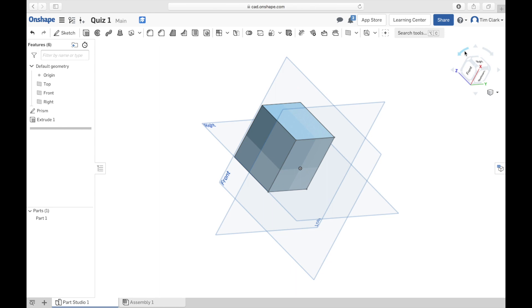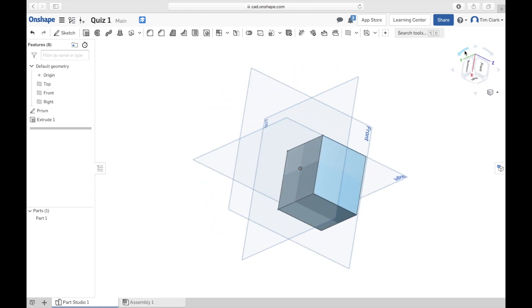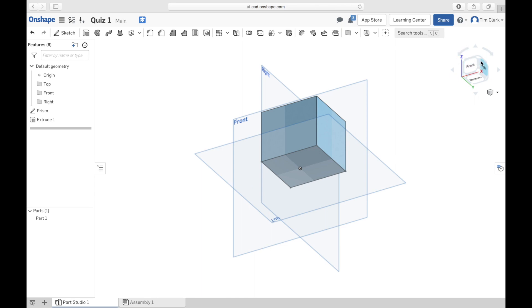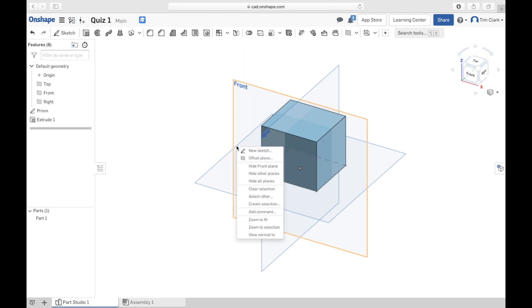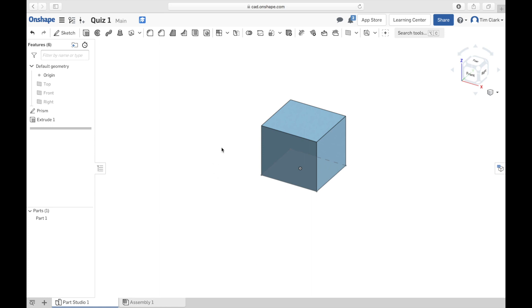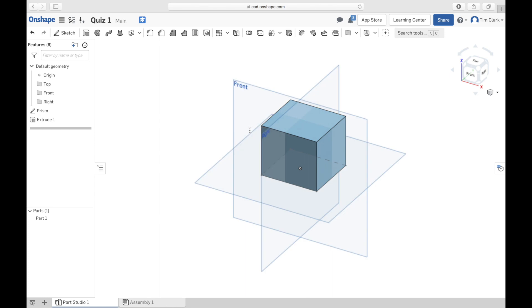You've also got these arrows here which help you look at the object from a range of angles. Front, right, and top are the best ways of looking at this. If these planes — called number planes or planes — annoy you, you can turn them off by right-clicking and selecting 'Hide all planes.' To get them back, just right-click and select 'Show all.' That's how you manipulate your views and see what you're looking at in 3D.